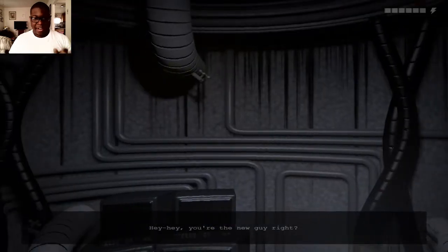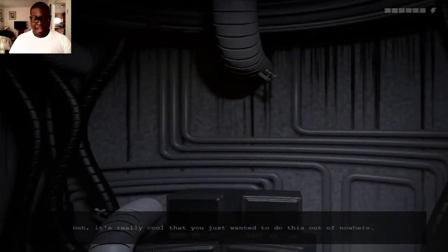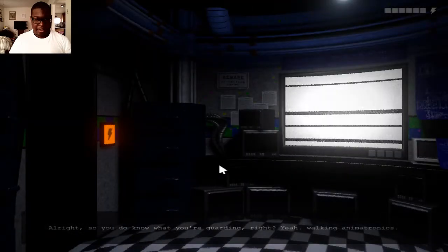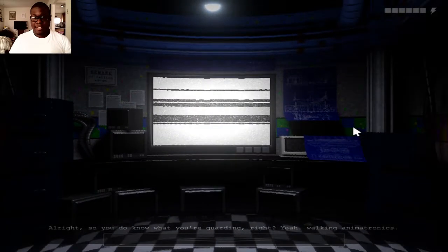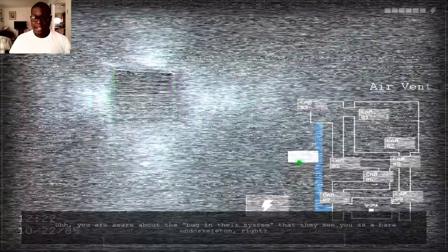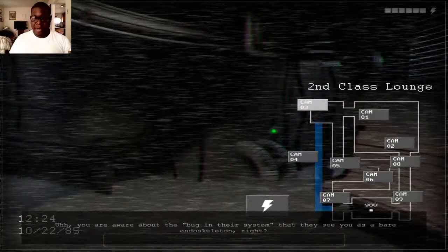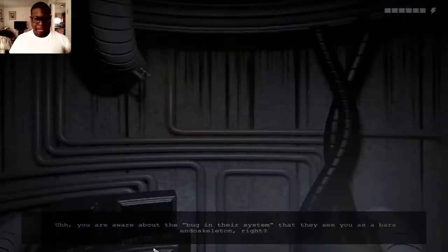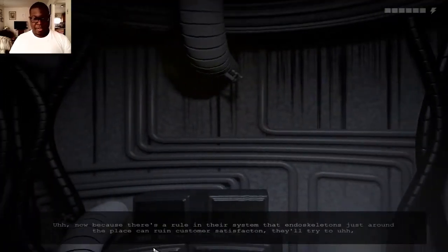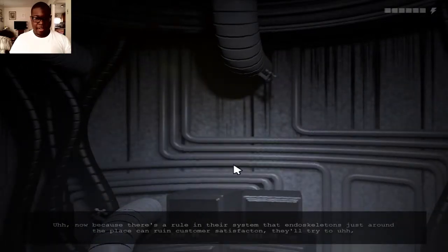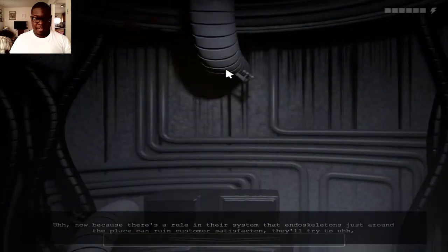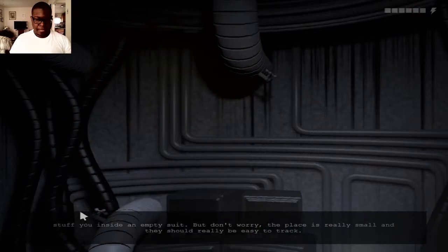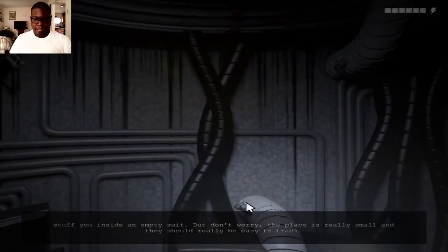Hey, you're the new guy, right? It's really cool you just wanted to do this out of nowhere. So you do know what you're guarding, right? There's a bug in their system that they see you as a bear endoskeleton. There's a rule in their system that endoskeletons used around the place can ruin customer satisfaction, and they'll try to stuff you inside an empty suit. But don't worry.